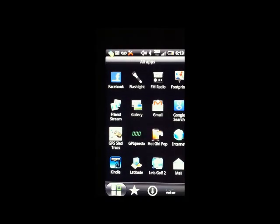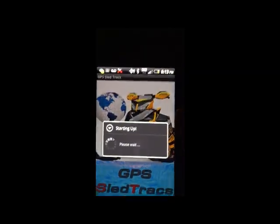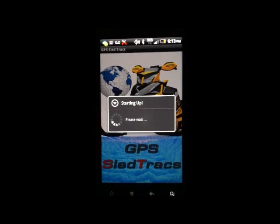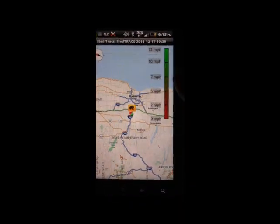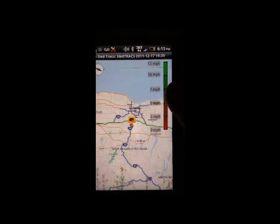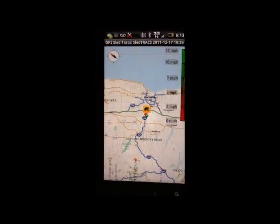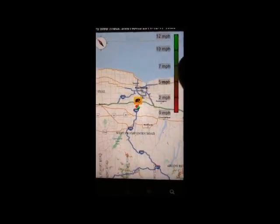Here we are, just on the screen. We're going to go ahead and launch the app and show you how this works. So as it fires up, it'll prompt you, if you don't have your GPS on, to turn it on, but I do. As you can see, it brings you right to where your location is.